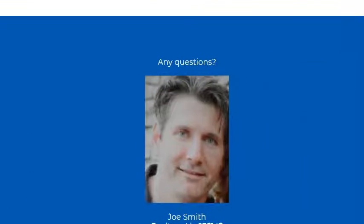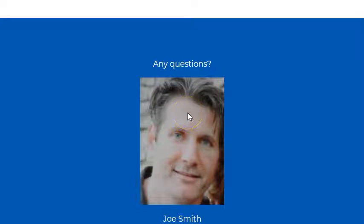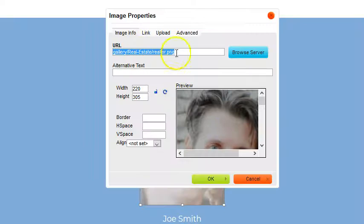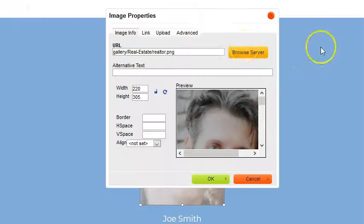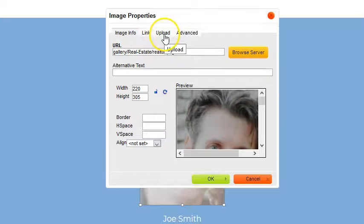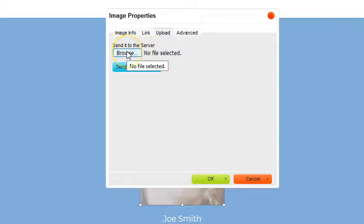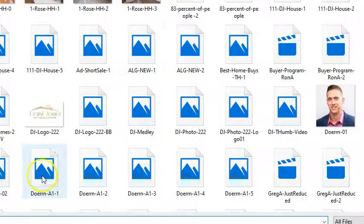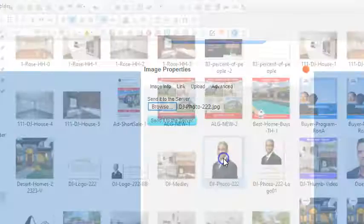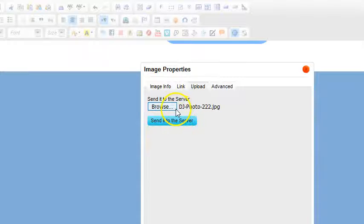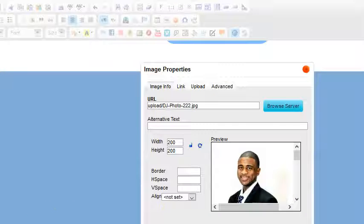You're probably looking at this and saying, 'That's not me, I want to change this picture.' So all you do is double-click on the photo here. It will open up, and then you click Upload and browse to your image. I'm going to click on this one, then click Send to Server, and you'll see your image there.